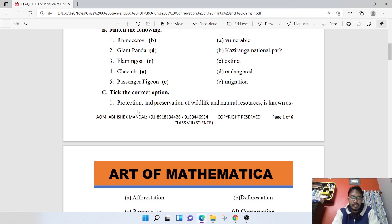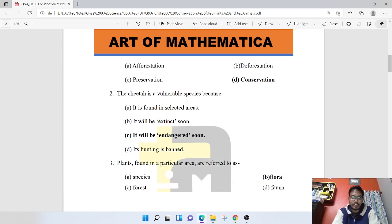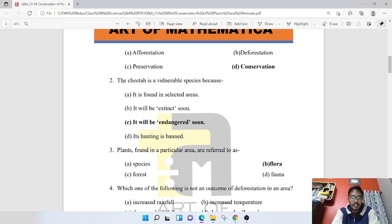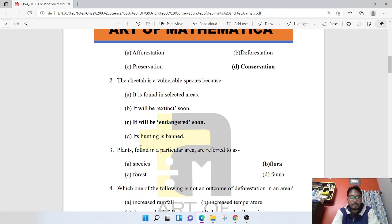Next, what is the correct option? Protection and preservation of wildlife and natural resources is known as conservation. The cheetah is a vulnerable species because it will be endangered soon if we are not able to conserve it.